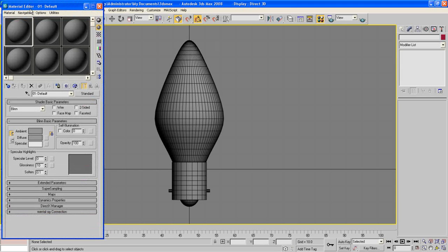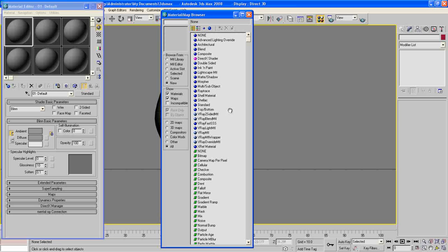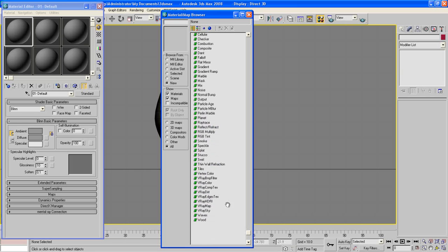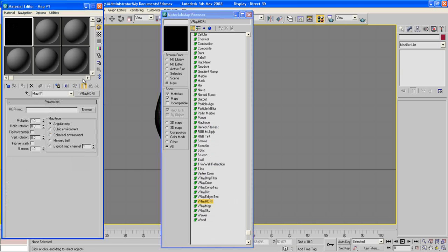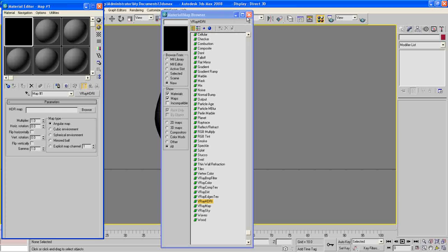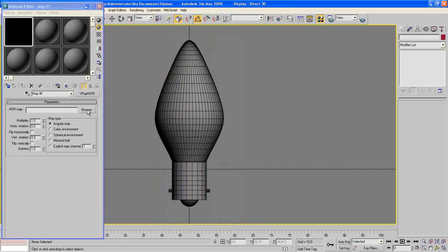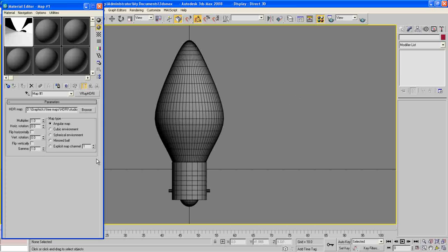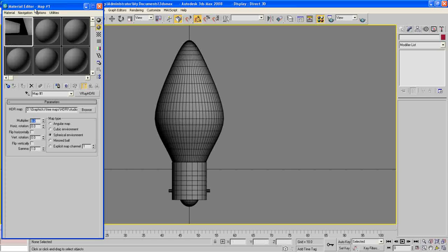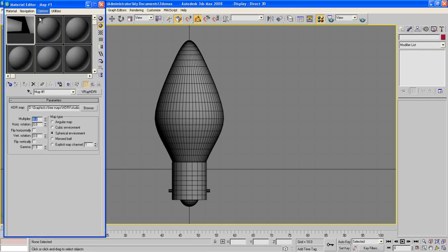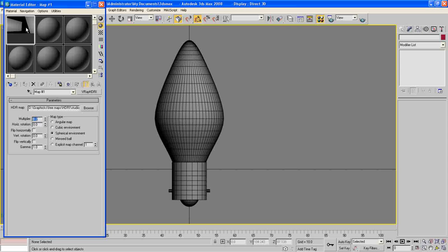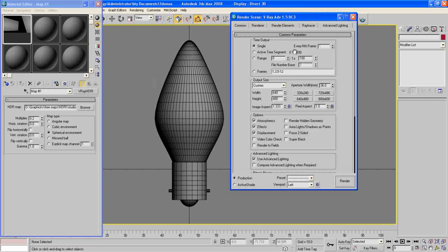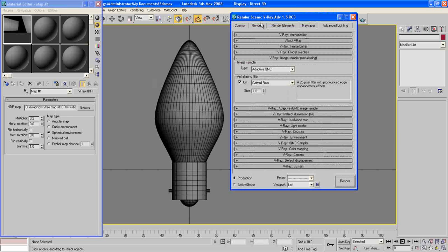Now hit M to bring up our material editor. Press Get Material and go down and choose V-Ray HDRI. Now close this one, press Browse, choose our HDR, press Open, and spherical environment, make it 0.2. That will make it very dark.